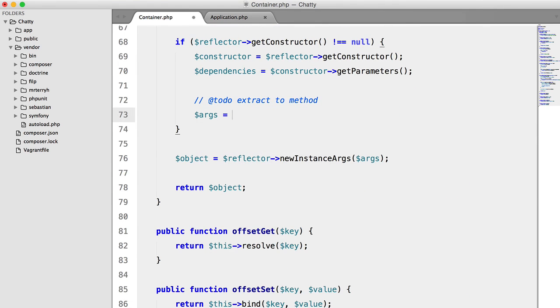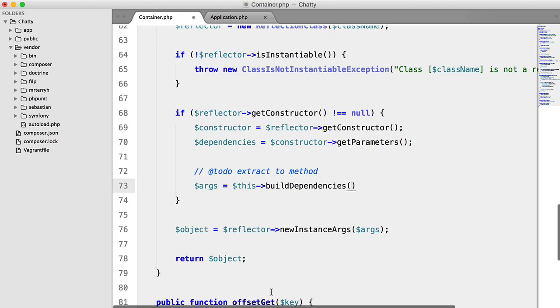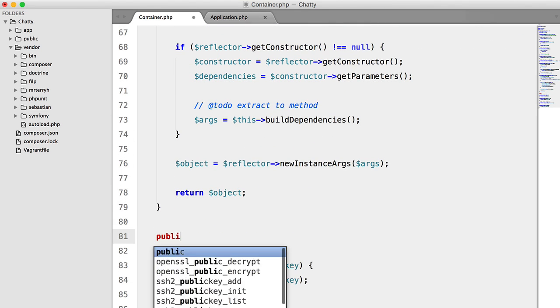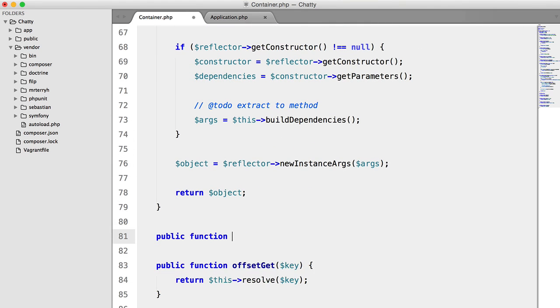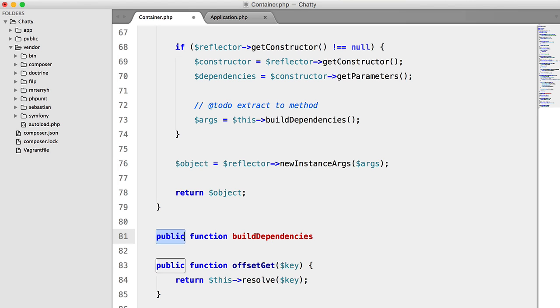and we're going to say args equals this build dependencies. Hopefully I've spelled that right. What do we need? Let's create the function first. Public function build dependencies,